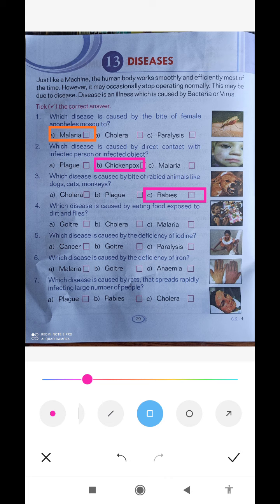When we sit near food and our food is bad or infected, what is the name of that disease? Malaria is not the answer. What is the second option? Cholera — that is the answer.